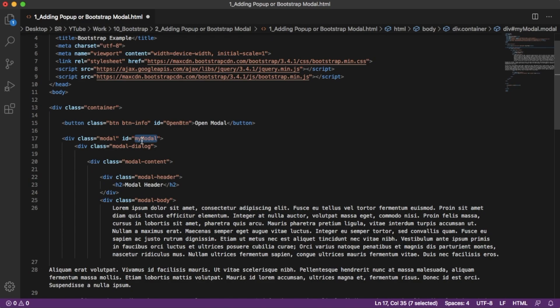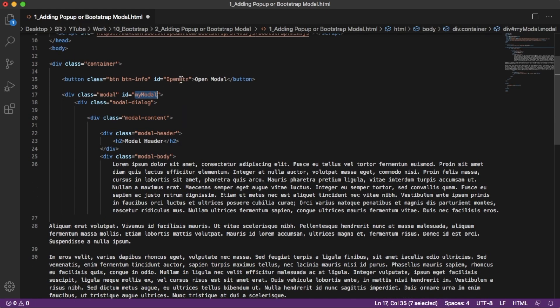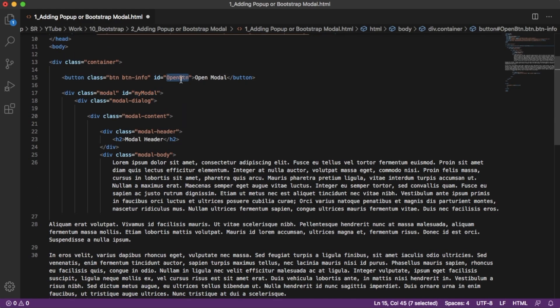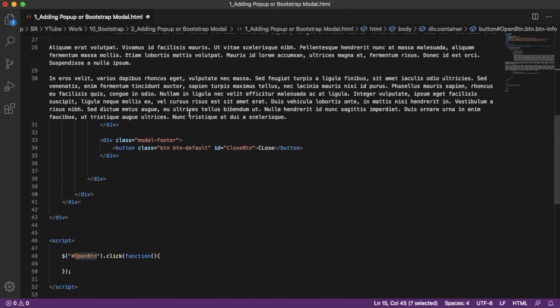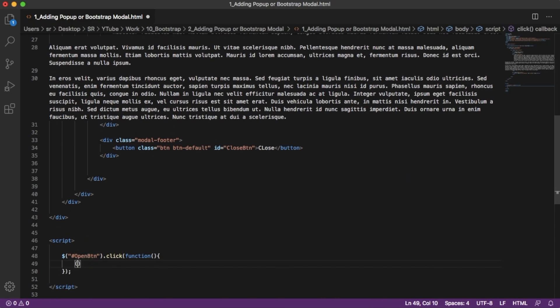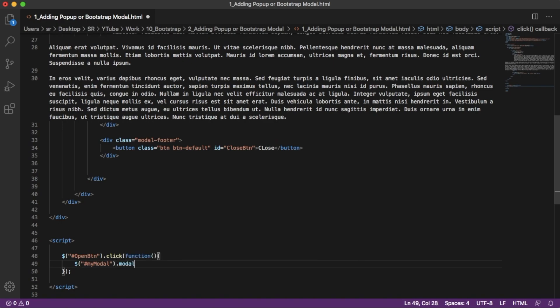Using this ID we can control on click of open and close button. So whenever we are clicking on open button we need to open this modal. For that one, on click of this open button using jQuery code, that is using dollar hash my-modal, then you add modal functionality.